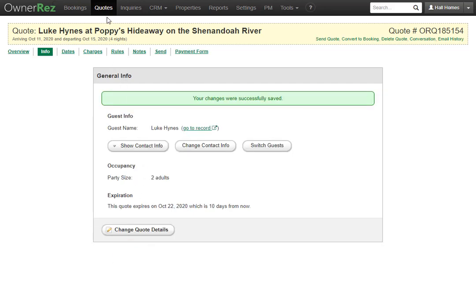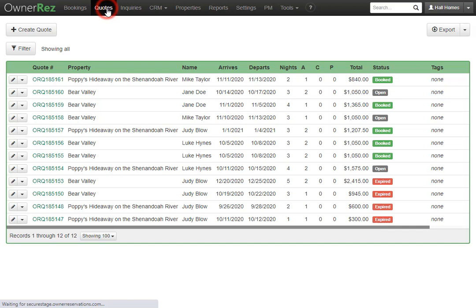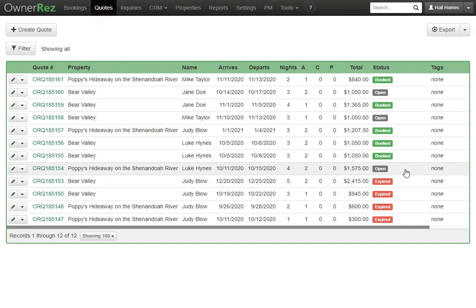Now if we go back to quotes, we'll see that quote has gone from expired to open. When you create a quote, you can always extend the expiration date if you'd like, but if it expires, you can do what we just showed and extend the expiration date and resend the quote.